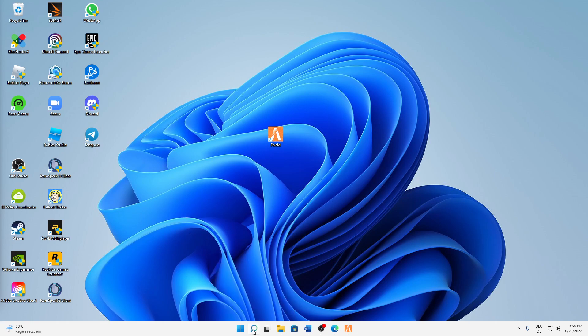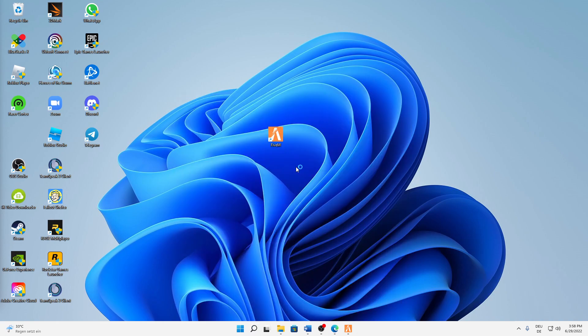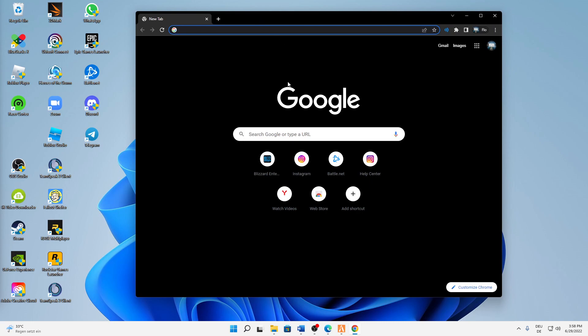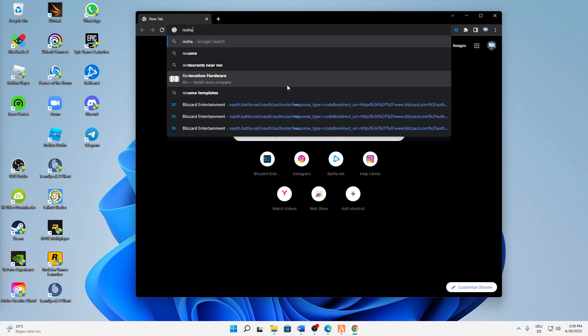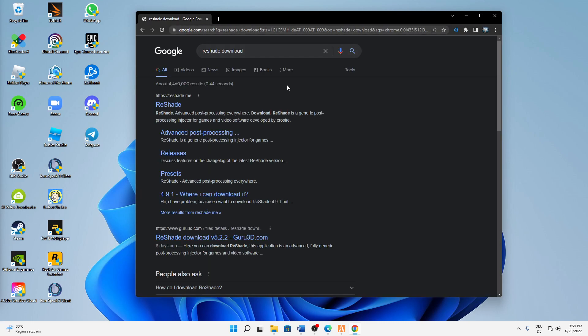First of all, just open any browser you want. In my case I'm just going to open Google Chrome as it is my favorite browser. And then just type in 'Reshade download' and then open the first page, reshade.me.